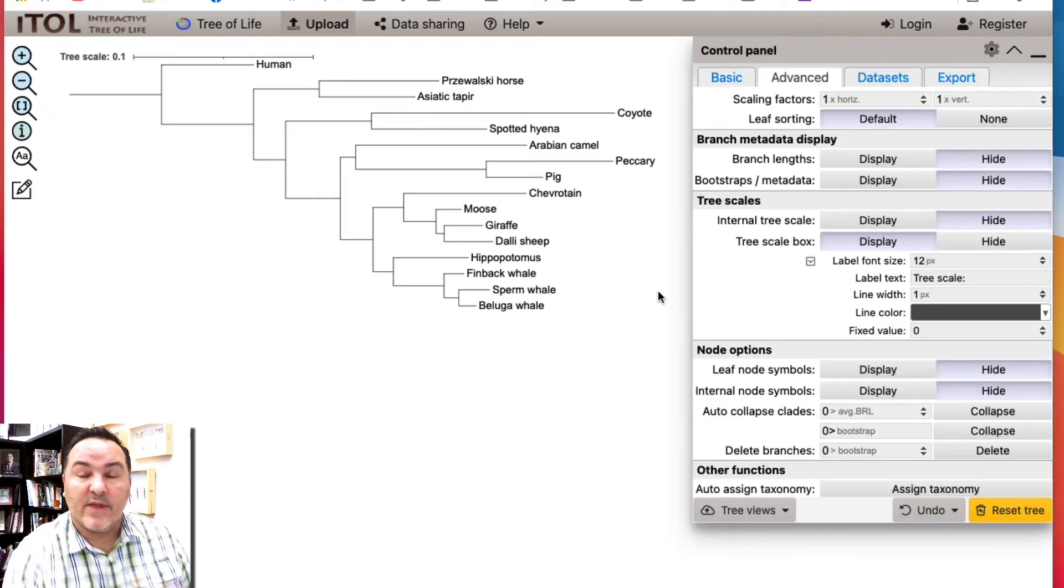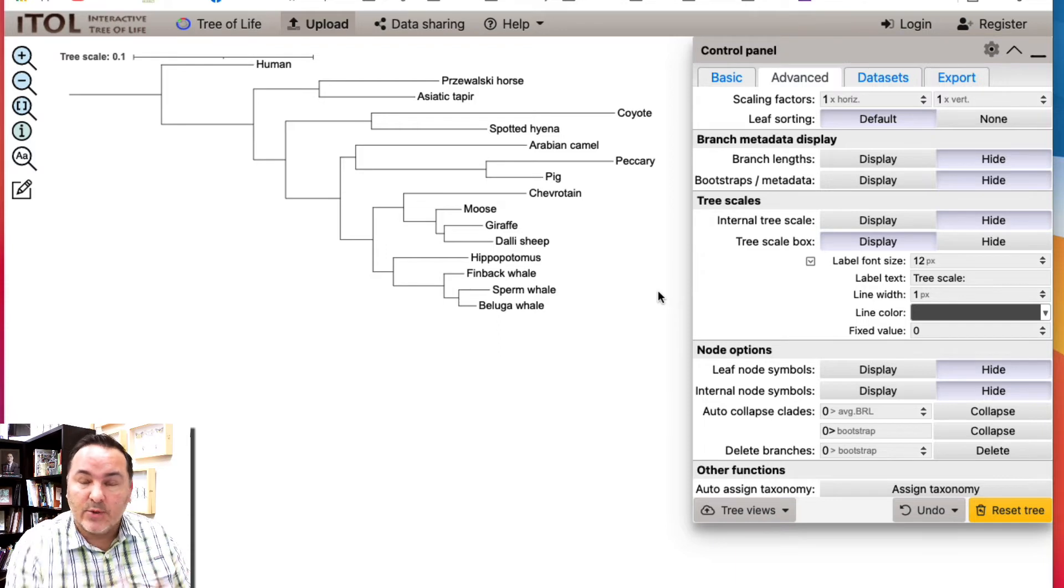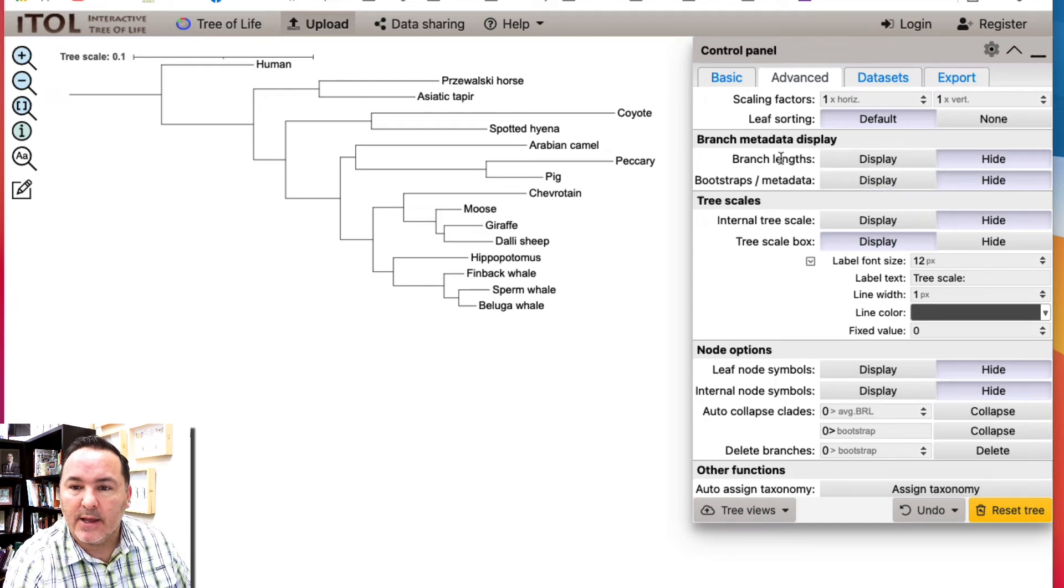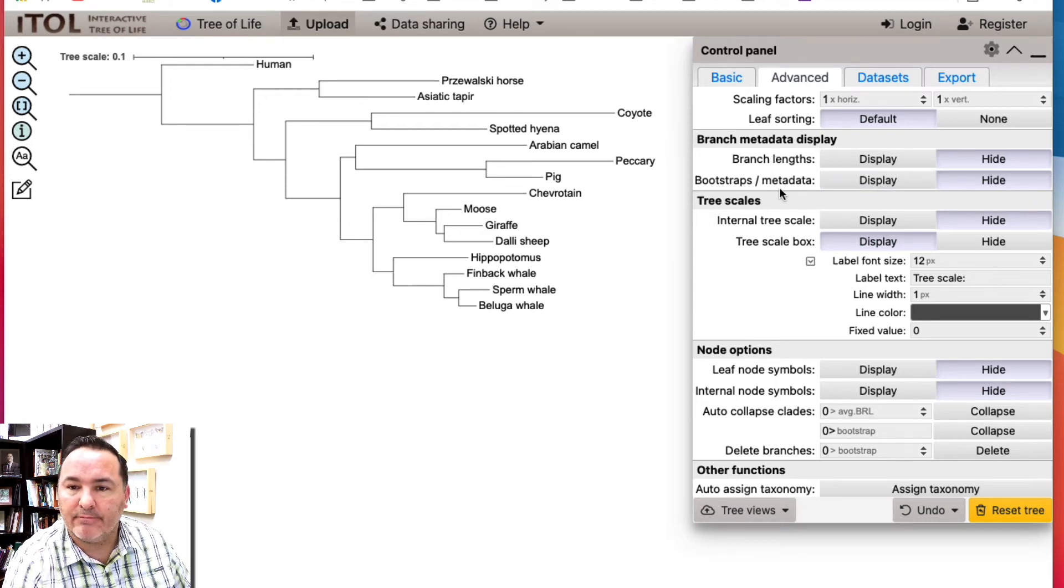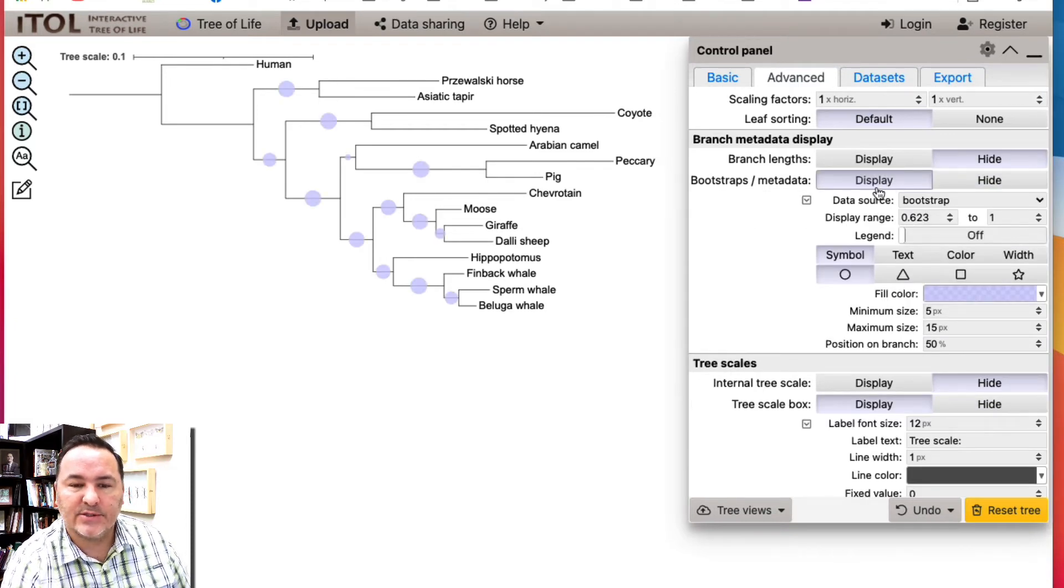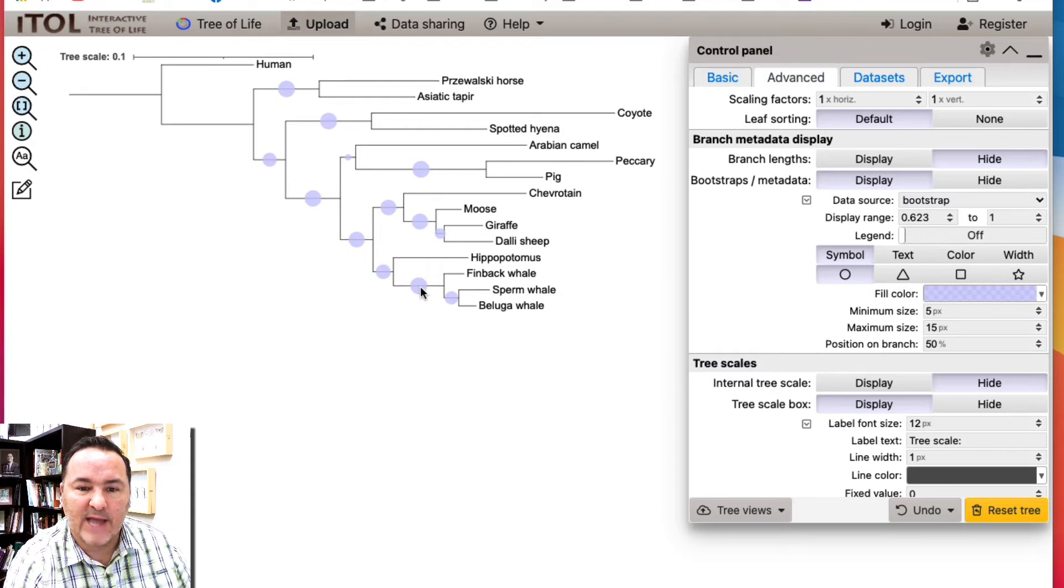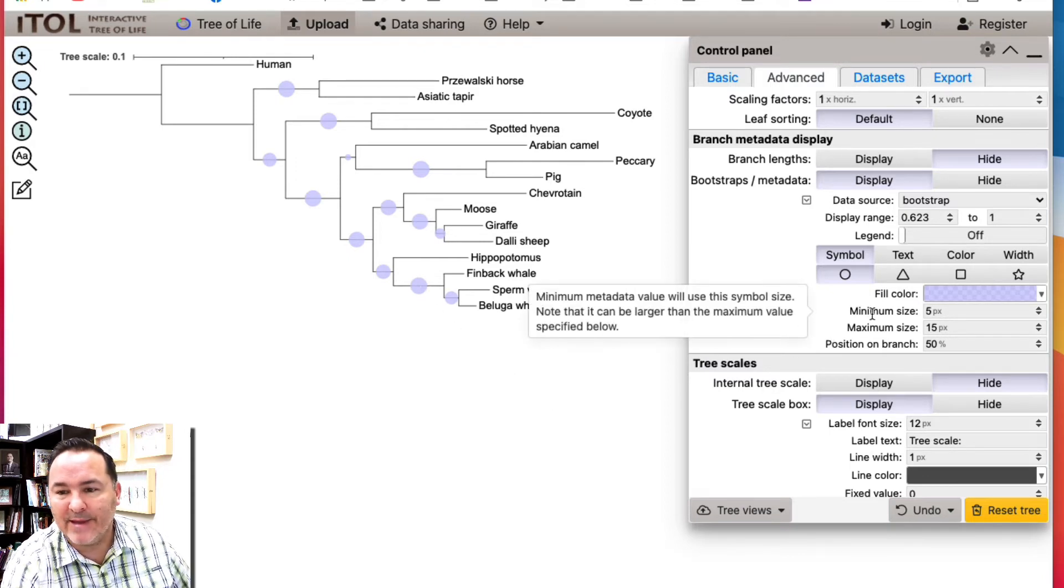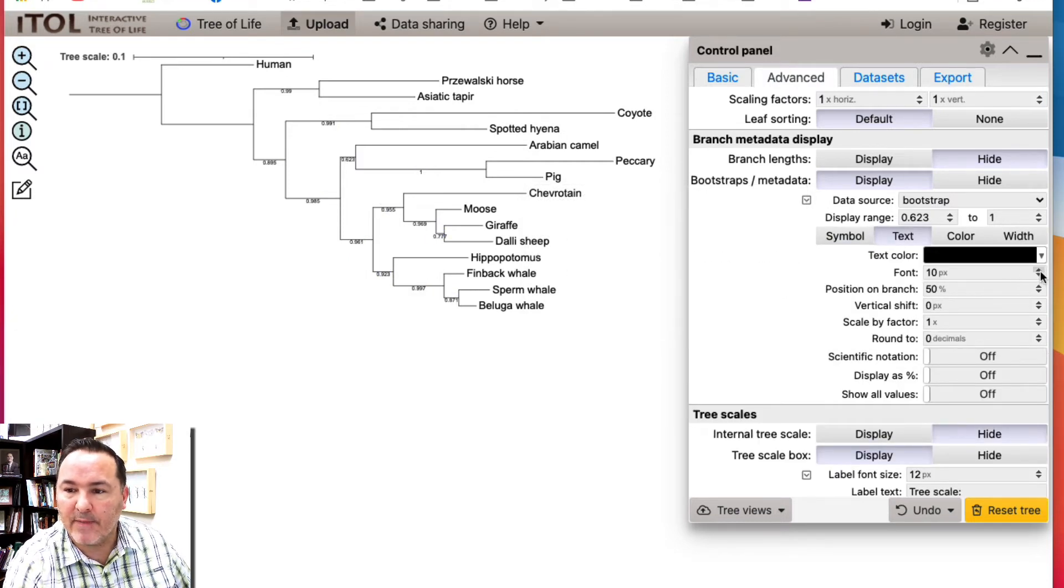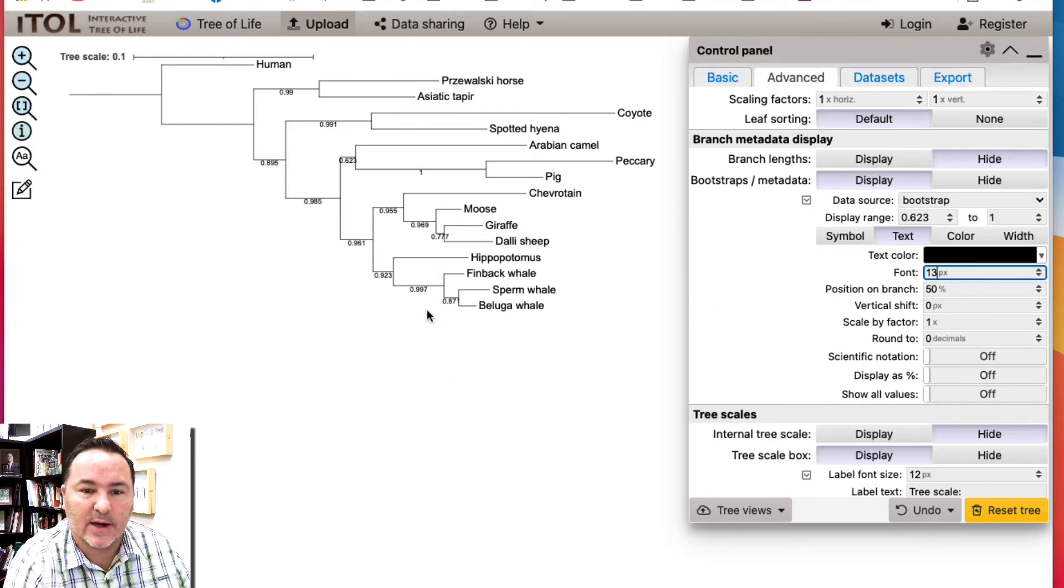The analysis that we used also did do a quick nodal support analysis. So you got some bootstrap data and that's right here in this bootstrap option. You can push display. Now the original thing it does is it's just displaying it by the size here of the circles, but maybe you don't like that. Maybe you want it to actually just be text. So you can make it be the text and maybe I want my font a little bit bigger so I can actually read what those values are.